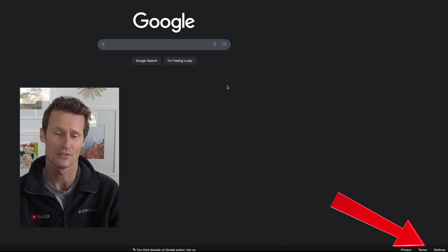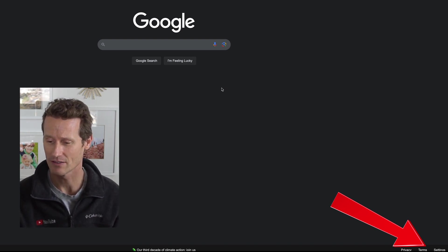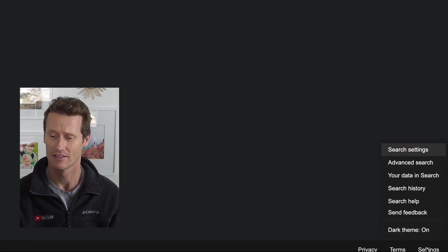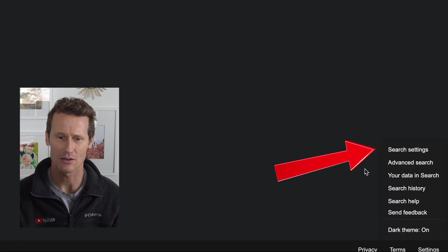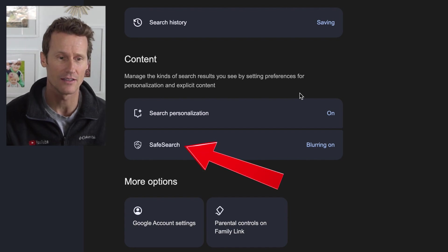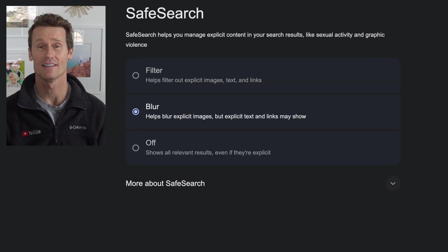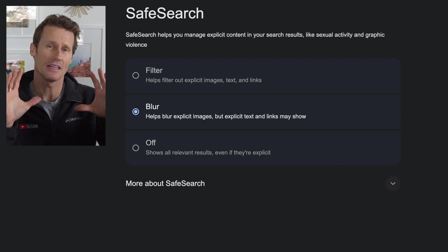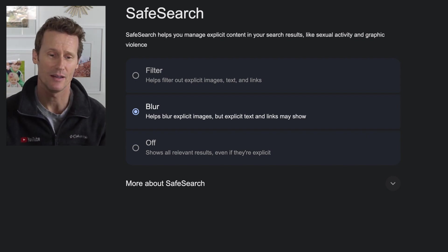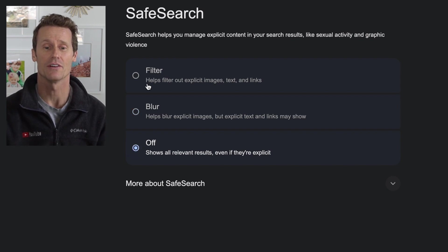On desktop you just open a Google window and go down to Settings right here. Click on Settings and then go to Search Settings. Within Search Settings you can click on Safe Search. Right now it says blurring is on, so you'll still land on the website but it'll blur out images.